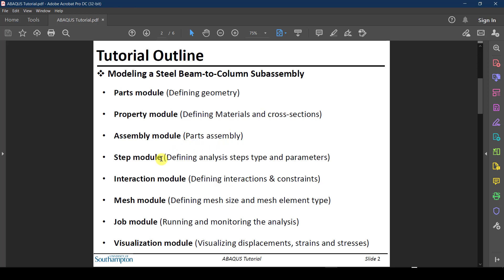Then there is the Step module, where you define the type of analysis you are conducting — whether it's dynamic analysis, static analysis, buckling analysis, thermal analysis, and so on — along with the parameters of that analysis. There is also the Interaction module, where you define things like interactions between different parts, constraints such as rigid bodies, tie constraints, and so on.